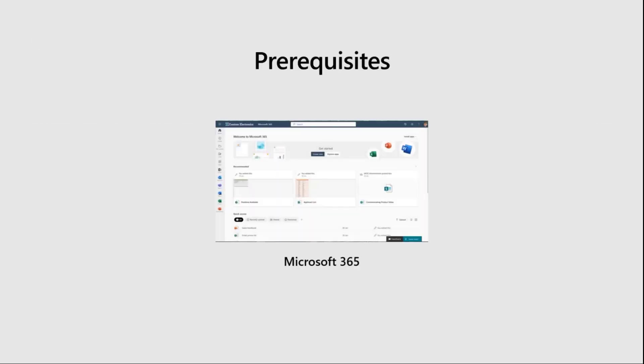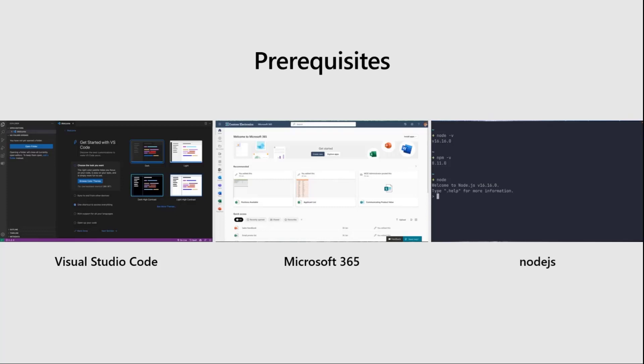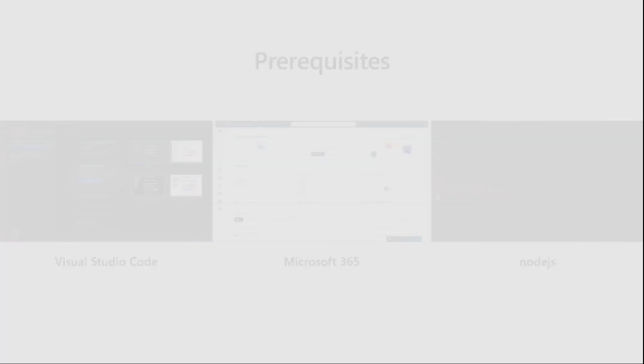Some prerequisites for what I'm going to show you: you'll need a Microsoft 365 tenant with the ability to upload custom apps, Visual Studio Code for Teams Toolkit since it's a VS Code extension, and because we're doing JavaScript development, you'll also need Node installed — Node 16 and above will be fine.